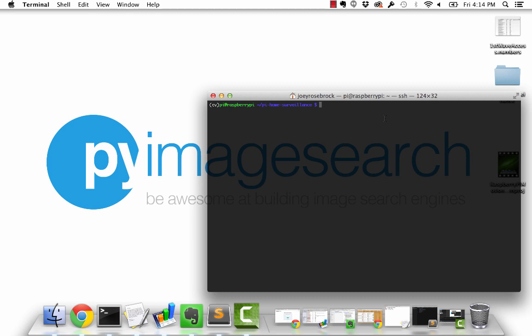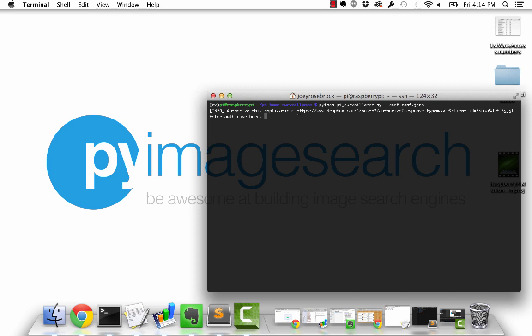So the first thing I'm going to do here is start up our command. It's going to be python pi underscore surveillance dot pi, and I'm going to specify our JSON configuration file. So here I need to copy and paste the URL for the Dropbox API integration.